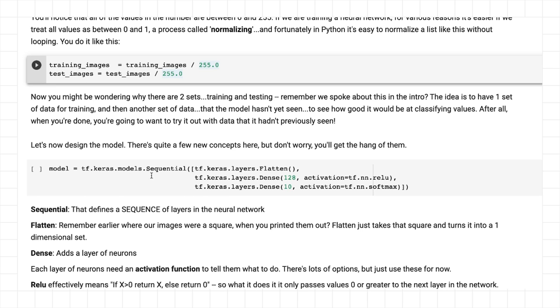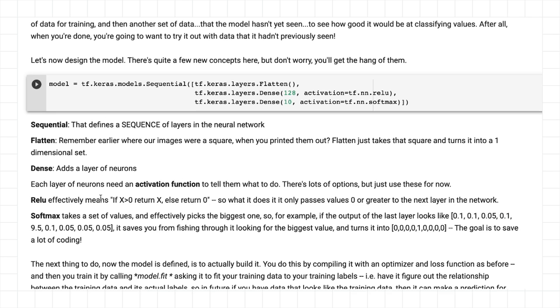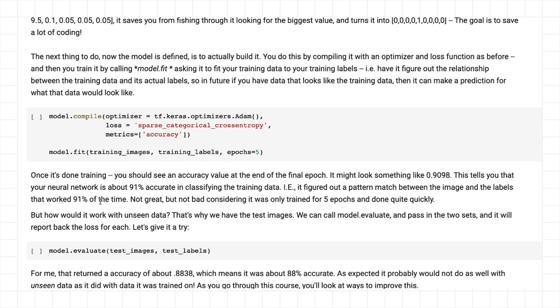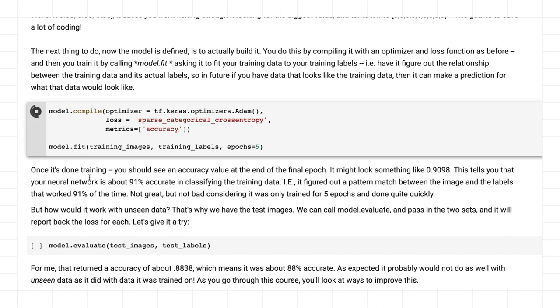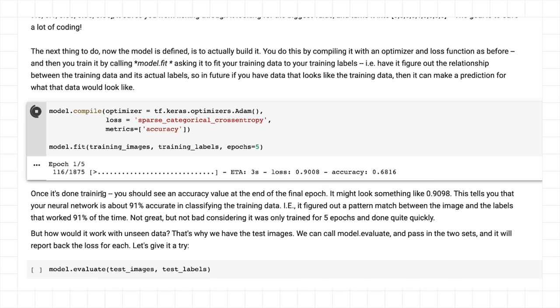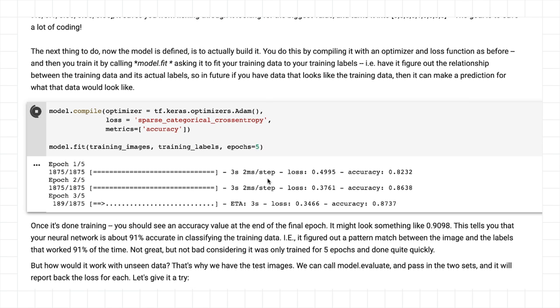Now we have our neural network is defined. We're flattening and we have our two denses, 128 and 10. So I'll run that. And now I will compile my model with my loss function, my optimizers, and then I'll train it. And I'm fitting the training images to the training labels. And I'm just going to do it for five epochs.